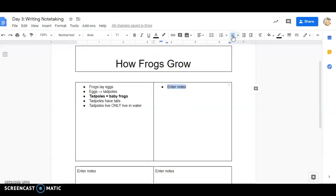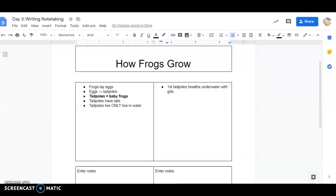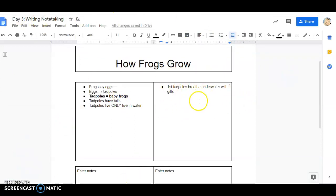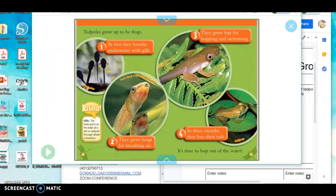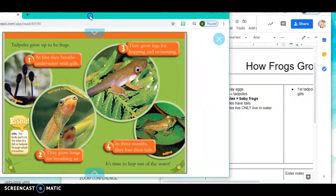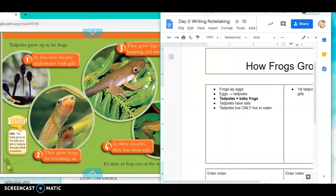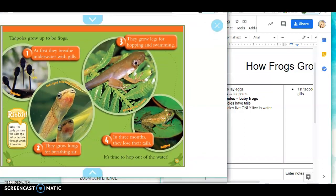So it said first the tadpoles breathe underwater with gills. Now remember you can keep on going back and forth between your book to help you, or you can make the website smaller so you have them both on each page. I'm trying to move this over so I can kind of see both of them at the same time. If that makes it easier for you.